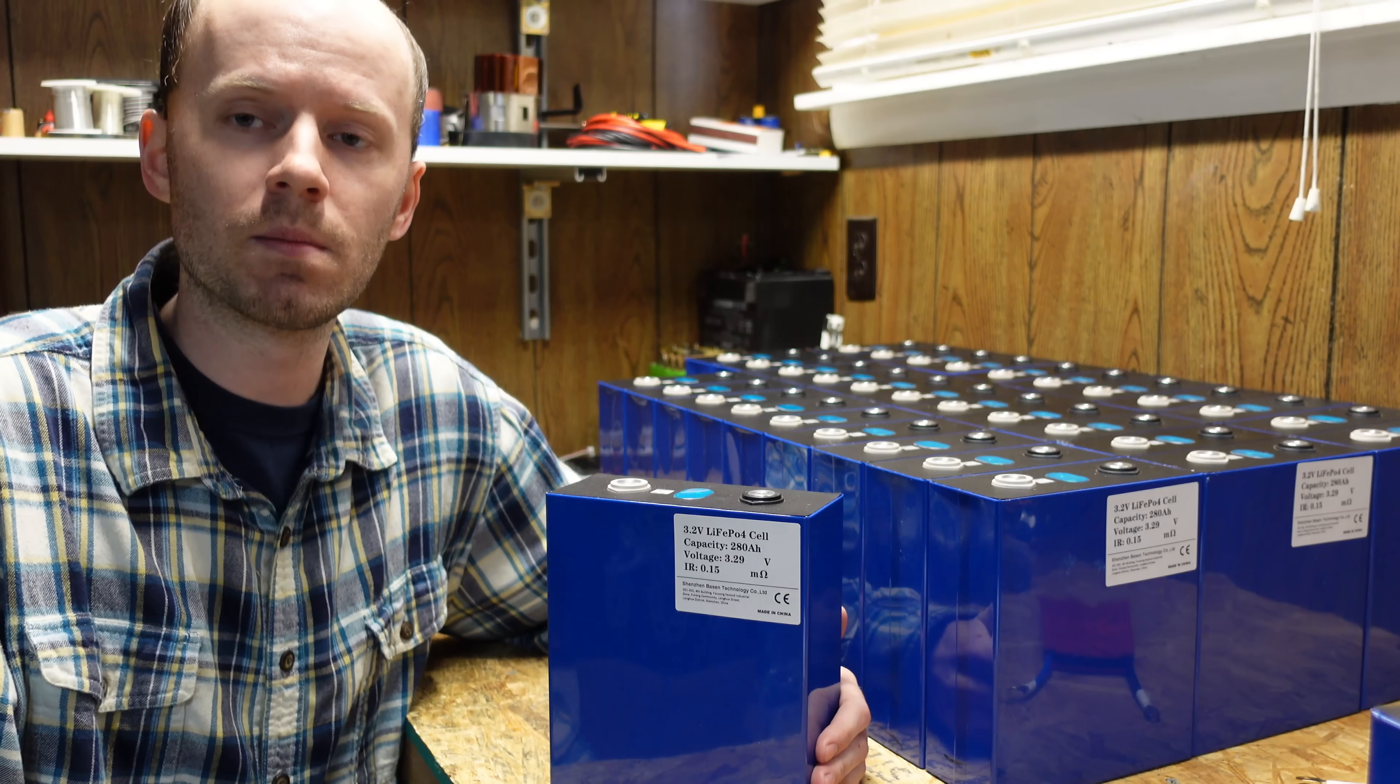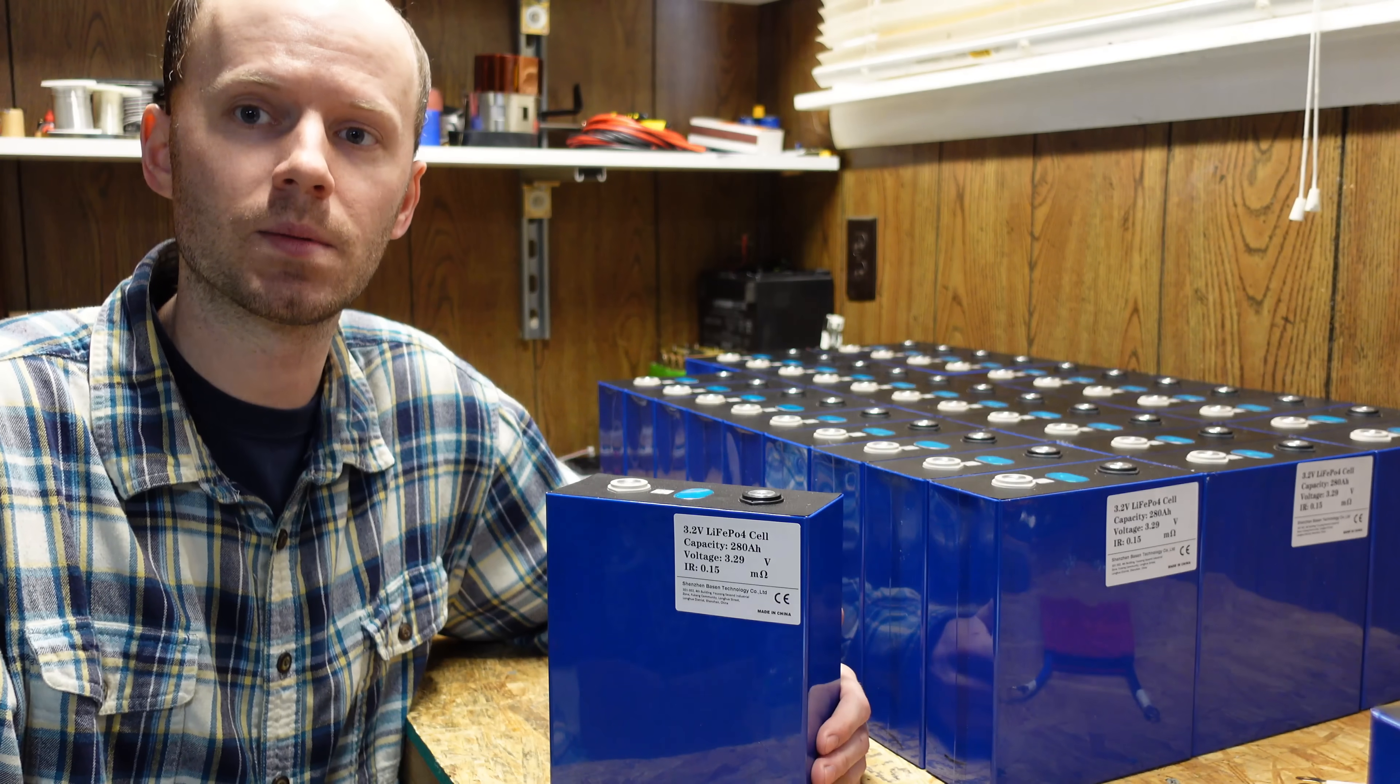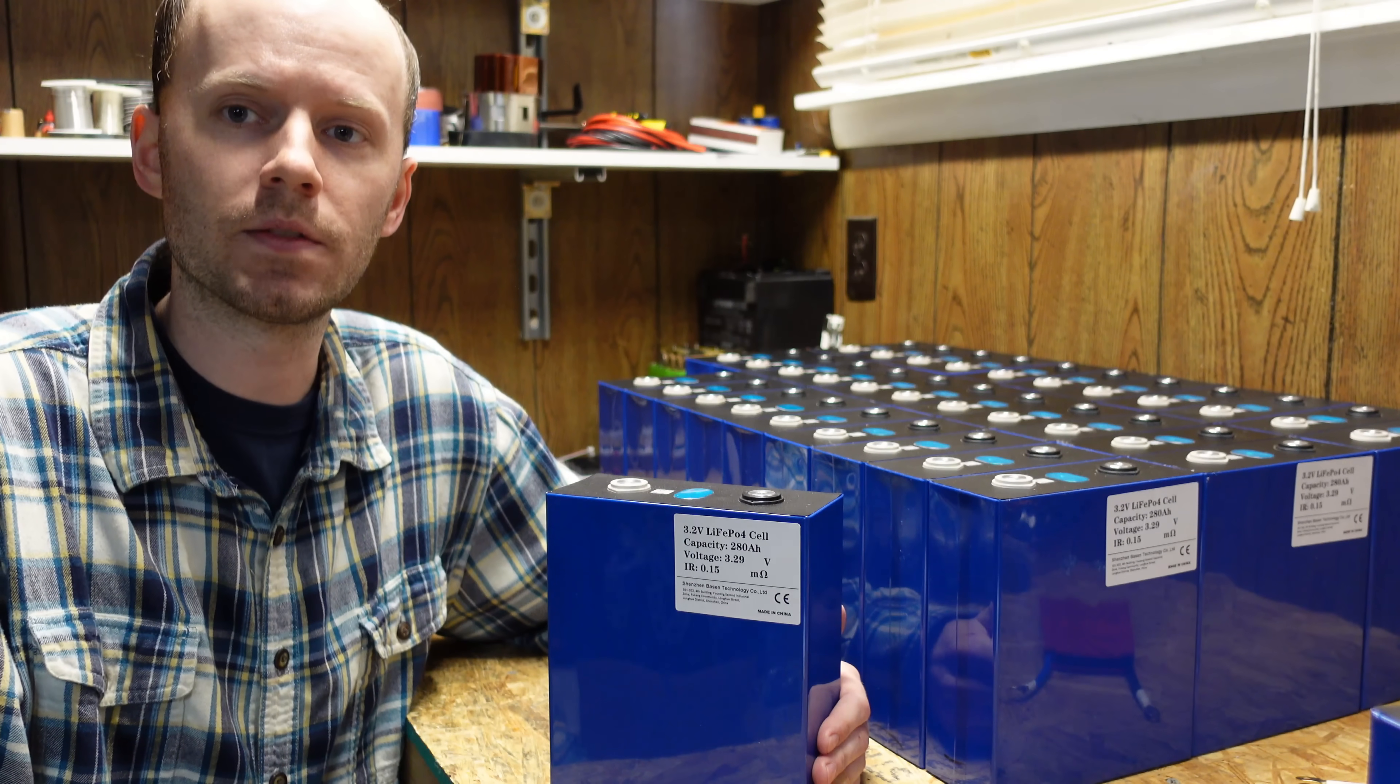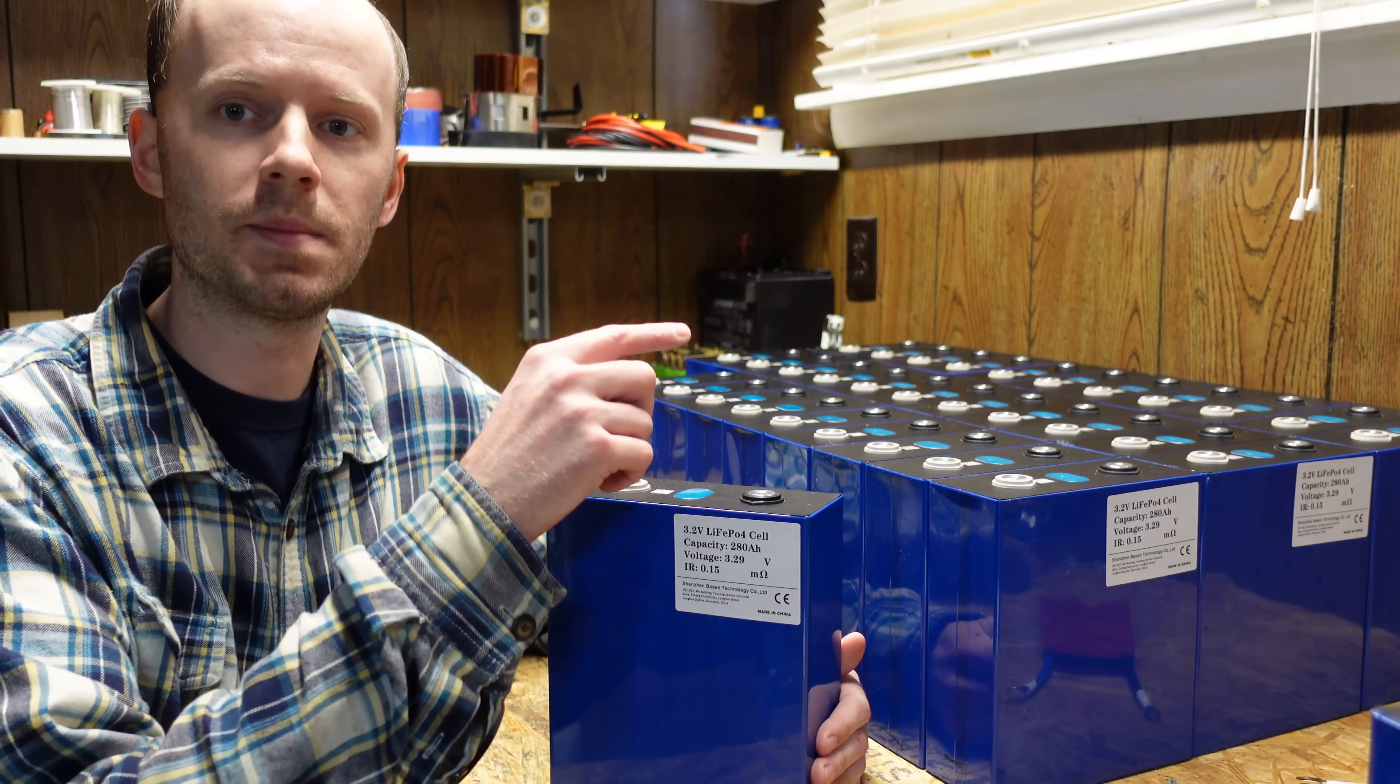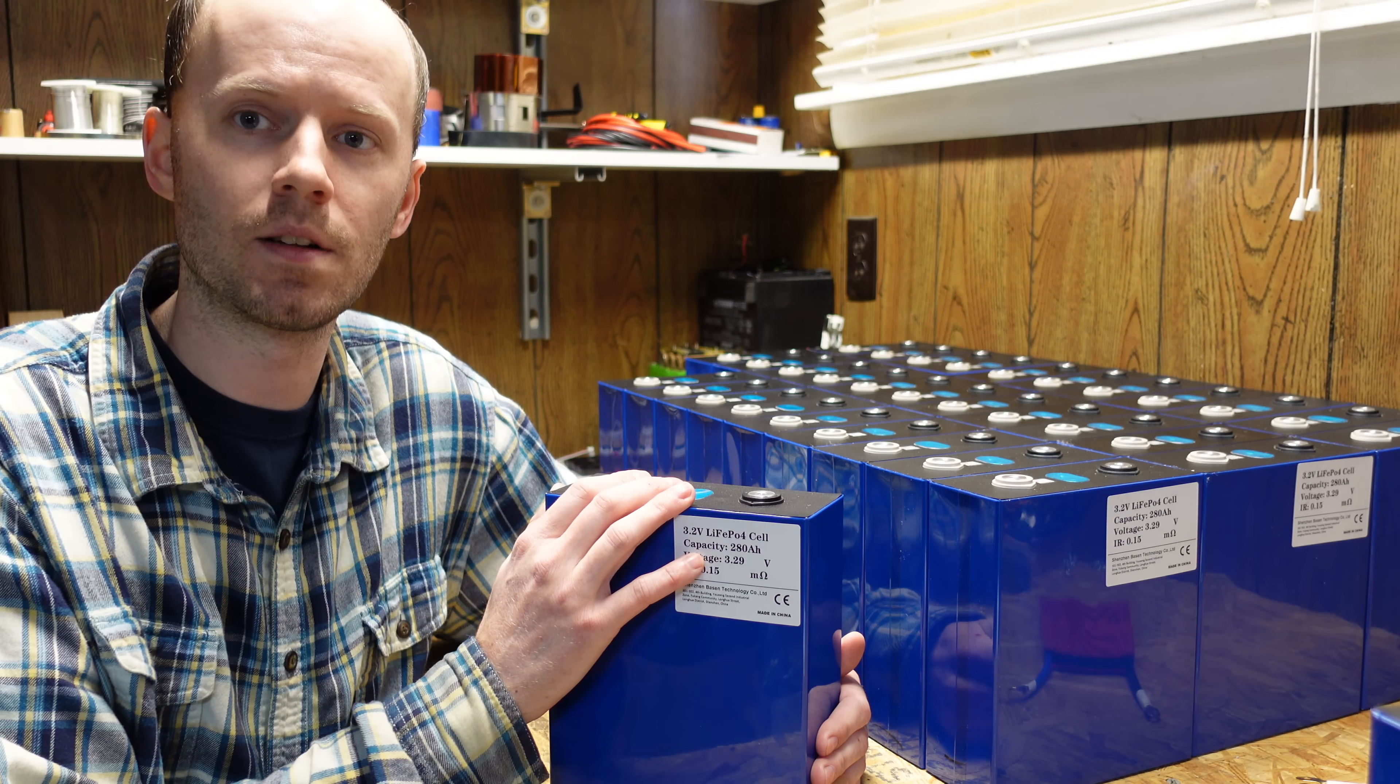Now I tested very similar batteries about two months ago and I really liked what I saw, so I went out and purchased some more but I used a different supplier this time. I purchased 32 of these batteries from Shenzhen Bassin Technology Company.